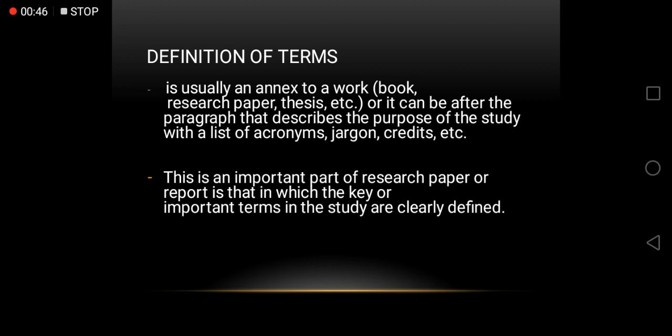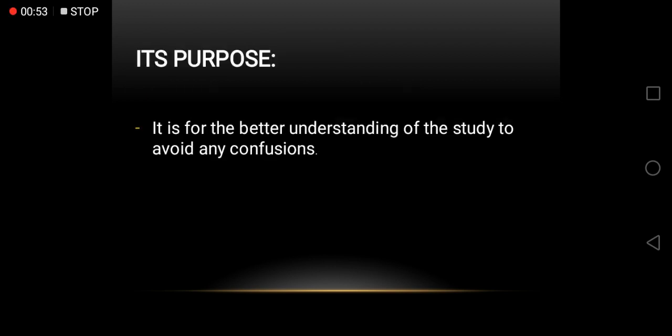This is an important part of research paper or report in which the key or important terms in the study are clearly defined. Its purpose is for the better understanding of the study to avoid any confusions.